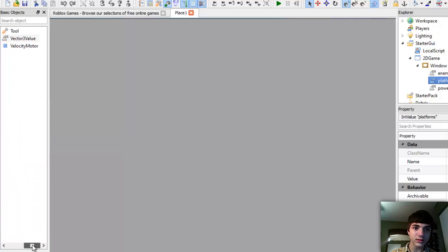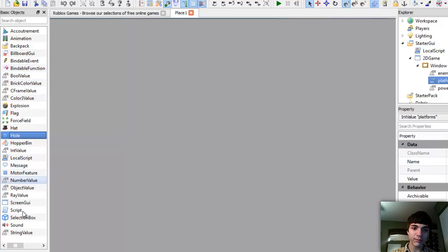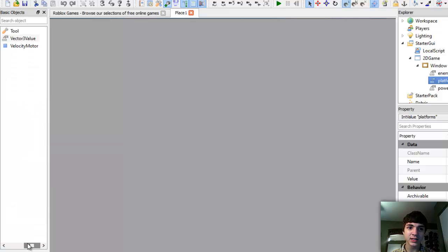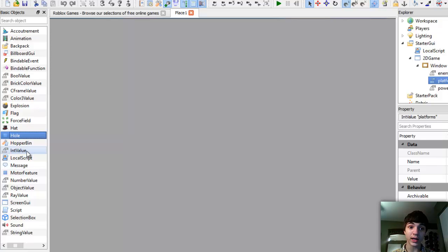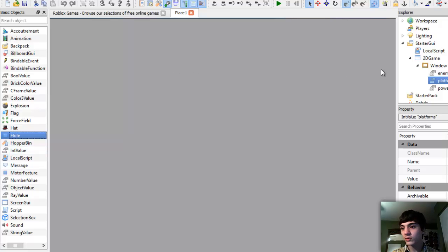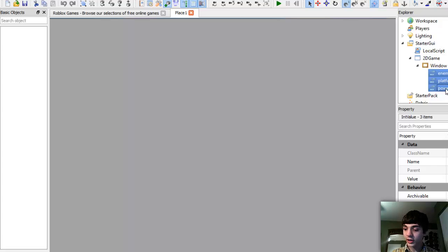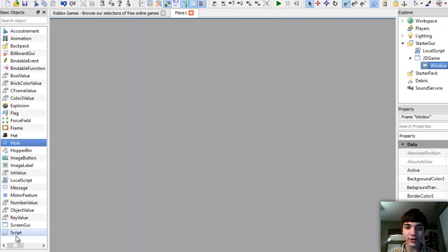The best idea would probably be to use a text box or text label, but it's not letting us insert a screen GUI. So I guess we can't insert a GUI into these int values, so let's get rid of them. That was the main part of the last tutorial and it won't even work for us, so that's definitely not good.